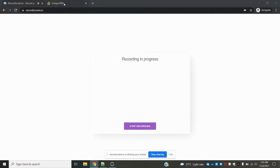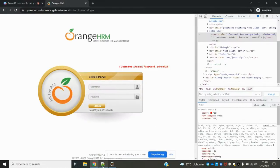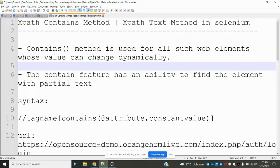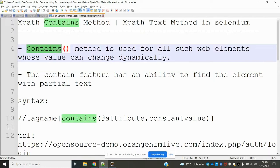Hi friends, welcome to Testing Tutorials Point. Today we are going to discuss XPath contains method and XPath text method in Selenium. The contains method is used for all web elements whose value can change dynamically.